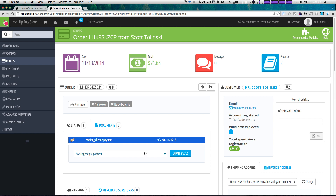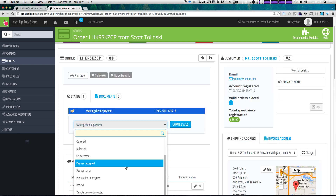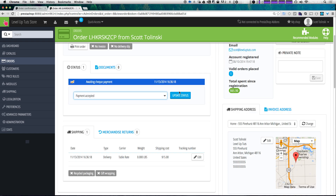We want to change this status — we can say payment accepted. You could also have remote payment accepted, but let's just say a payment came in and it's been accepted. This way you want your staff to know, or maybe you just want to know for future reference, that this product has been paid for but hasn't been shipped yet. So let's select payment accepted and click update status.